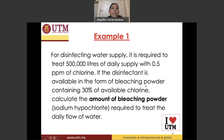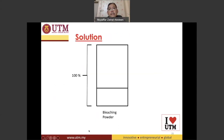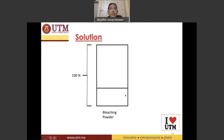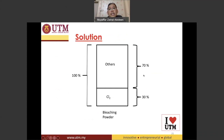The disinfectant is available in the form of bleaching powder containing 30 percent of available chlorine. We can represent this in a graph: 30 percent of the bleaching powder is chlorine, and the other 70 percent is something else that we are not really interested in.